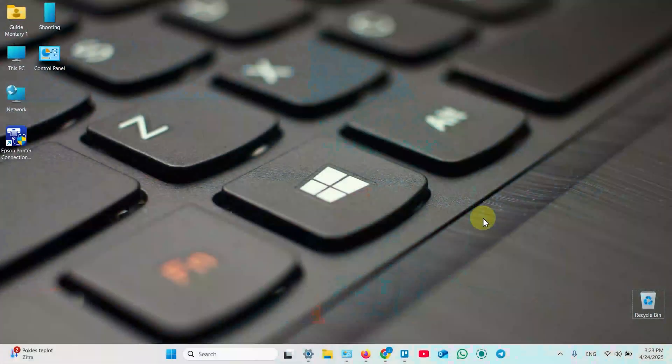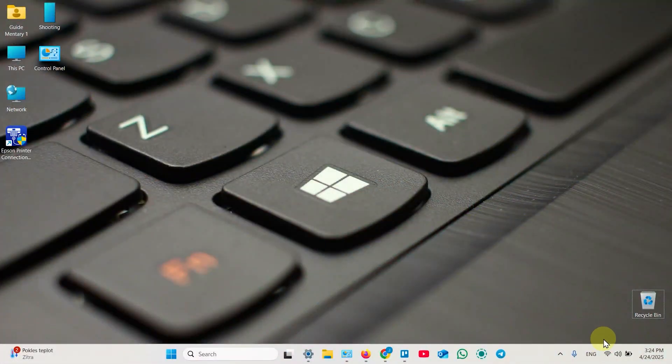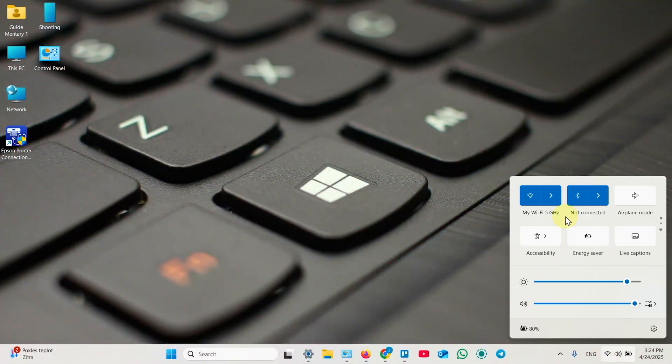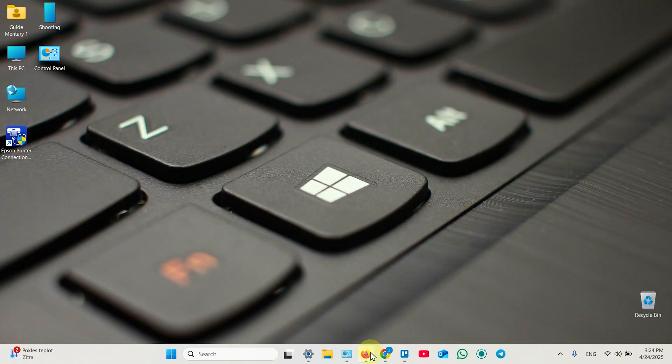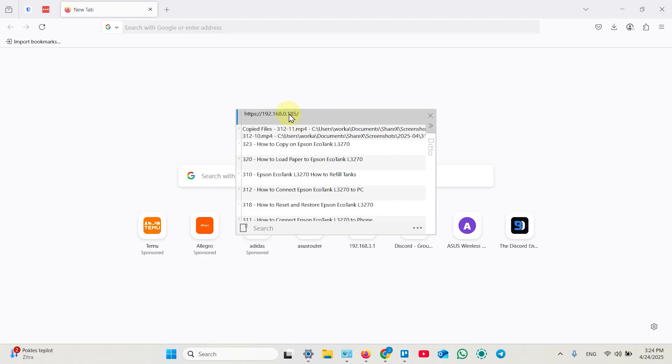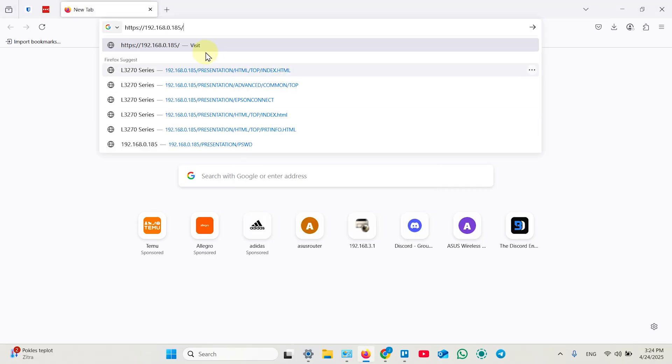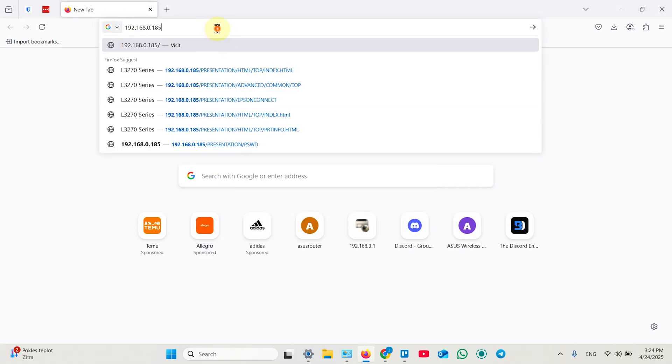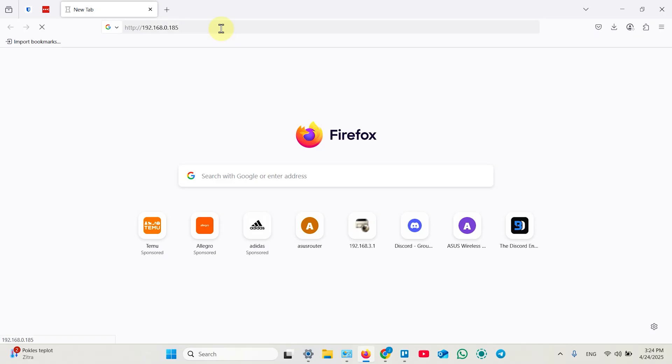No matter which operating system you use, check where you're connected to: a shared network or to your printer directly. And then open any web browser and in the search bar enter your printer's IP address, the corresponding IP address depending on your connection, just like this, and hit enter.